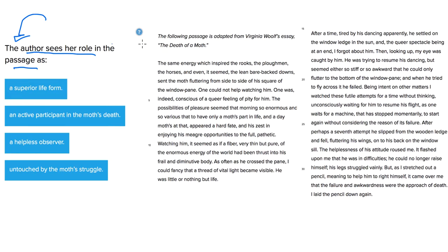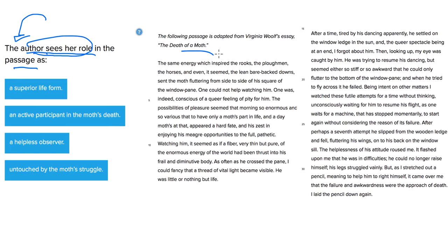So you want to think of the entire passage but you also want a direct quote here that tells you how the author sees her own role in the passage. So find in the description of the moth some self-description there of the narrator. How does she see herself?